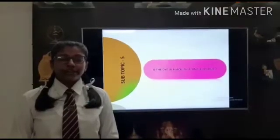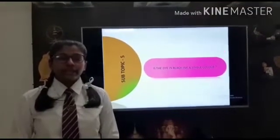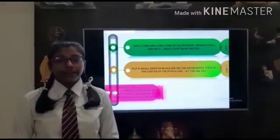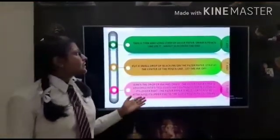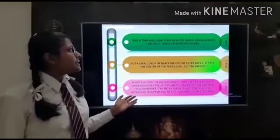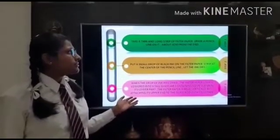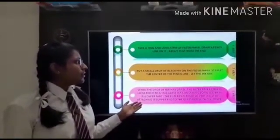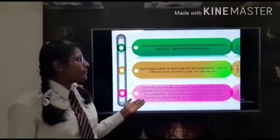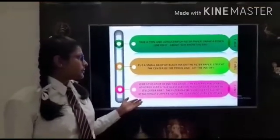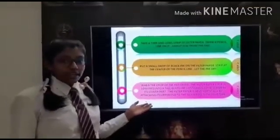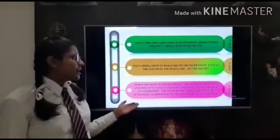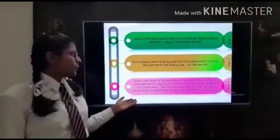The next topic is quite interesting. Is the dye in the black ink a single color? Let us understand this with the help of an activity. Take a thin and long strip of filter paper. Draw a pencil line on it about 3 cm from one end. Put a small drop of black ink on the filter paper strip at the center of the pencil line. Let the ink dry. When the drop of ink has dried, the filter paper strip is lowered into a tall glass jar containing some water in its lower part.